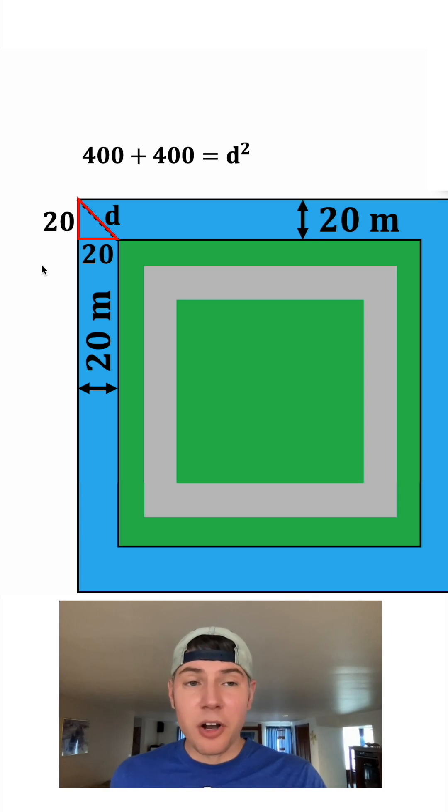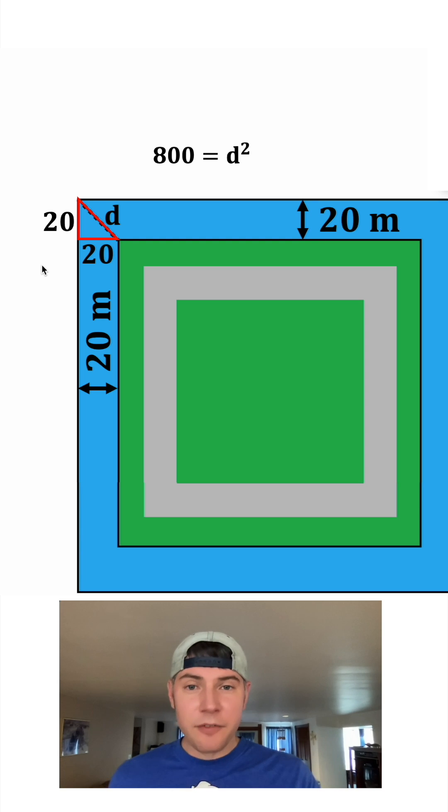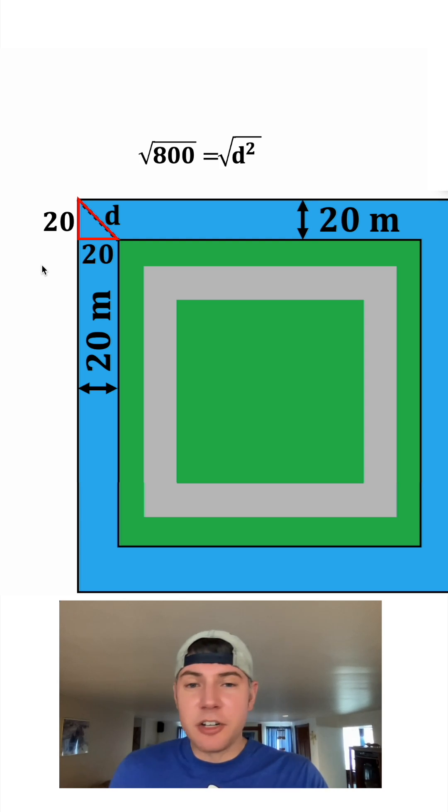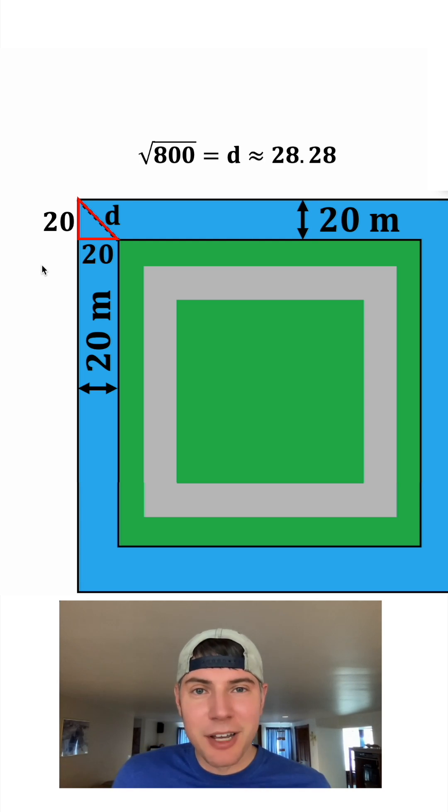That's 400 plus 400 equals d squared, which is 800 equals d squared. And after you square root 800 you get d is approximately equal to 28.28.